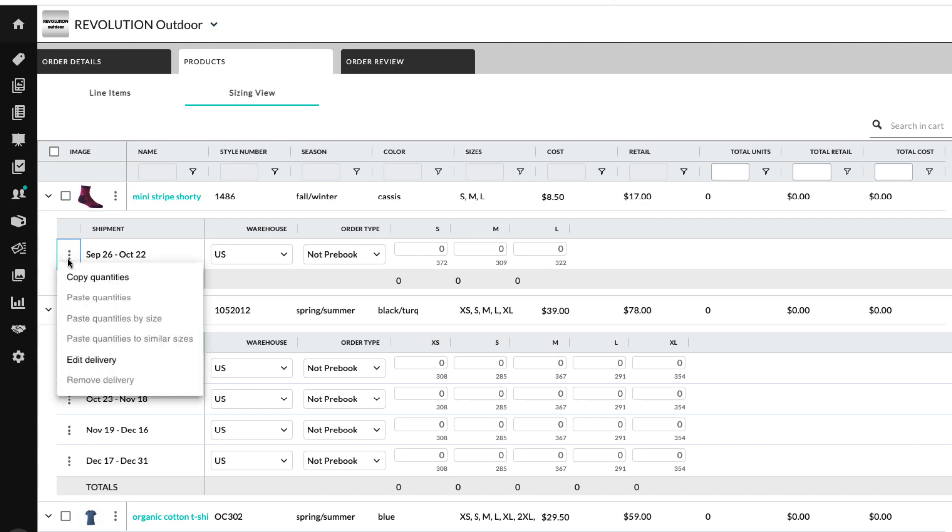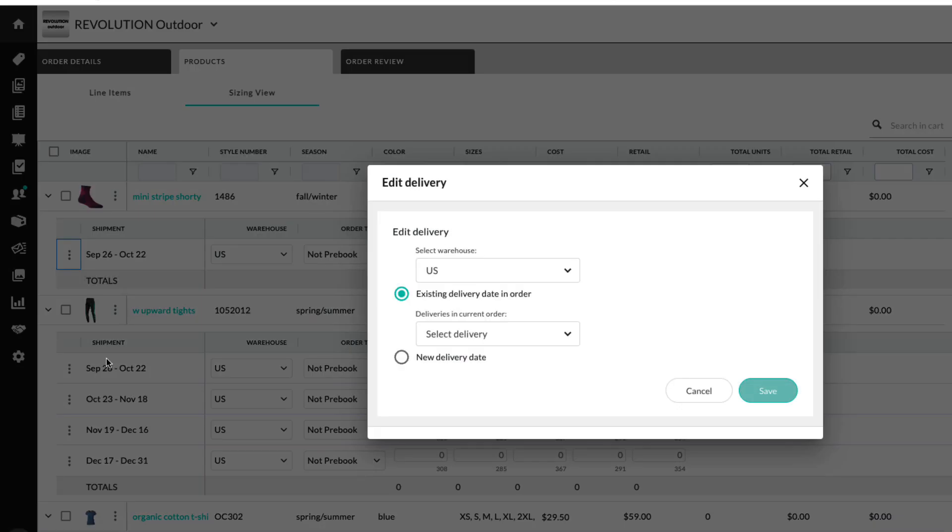For deliveries, in addition to the copy and paste options, you can remove or edit the delivery, which, if offered by the brand, also includes choosing the warehouse.